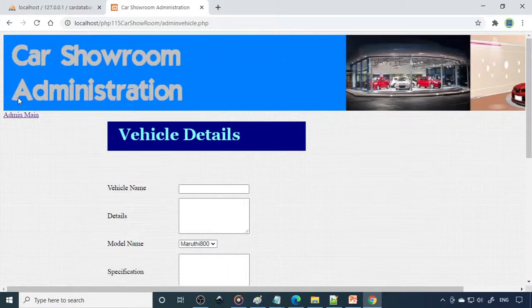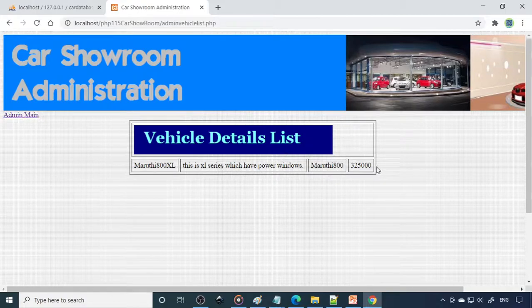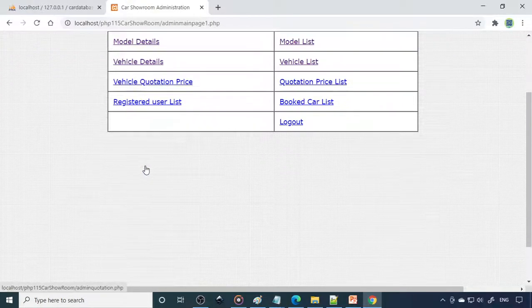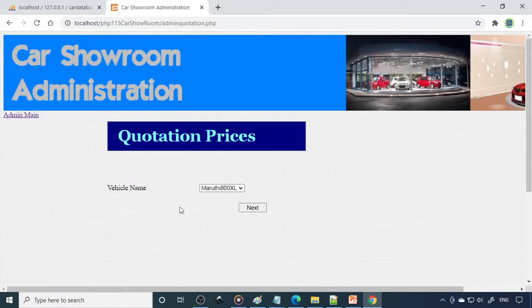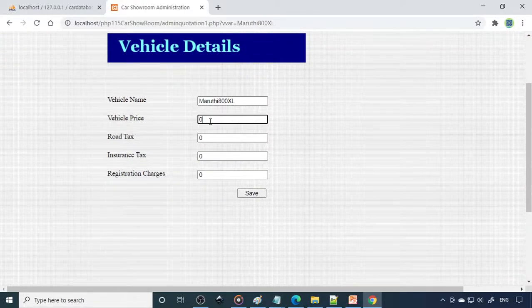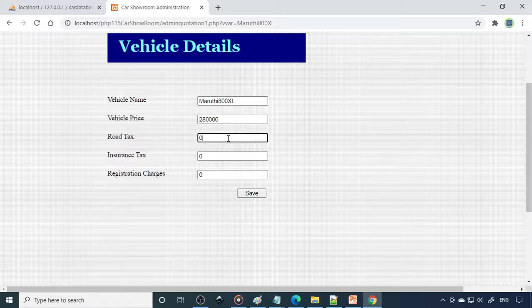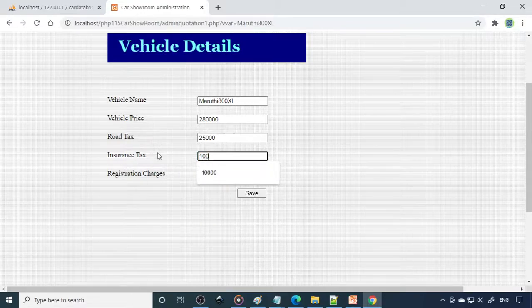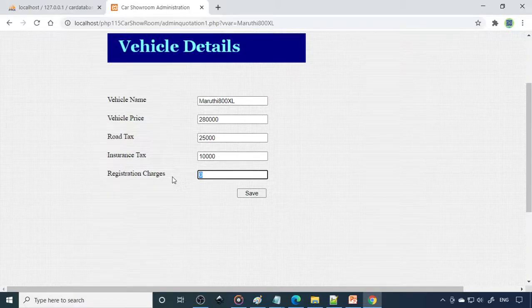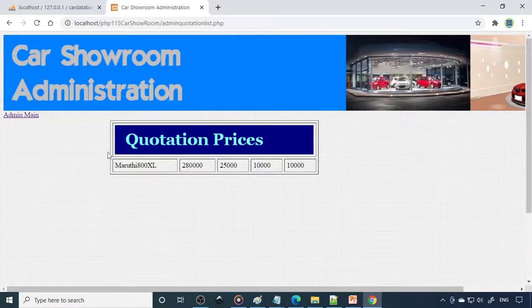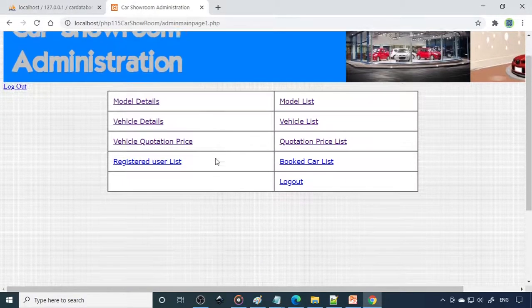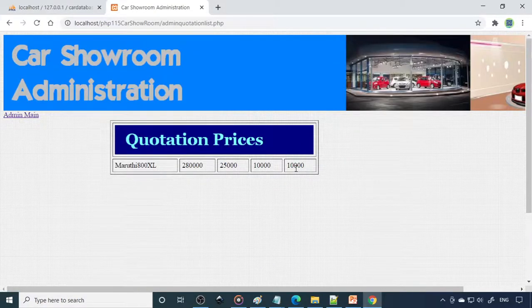The record is now saved. From admin main go to Vehicle List and you can see the vehicle list. Next is the quotation price — enter the vehicle price, for example 2,80,000 rupees, road tax 25,000 rupees, insurance 10,000 rupees, registration 10,000 rupees. Put together that is 3,25,000 rupees total. The quotation price list will show the price list.